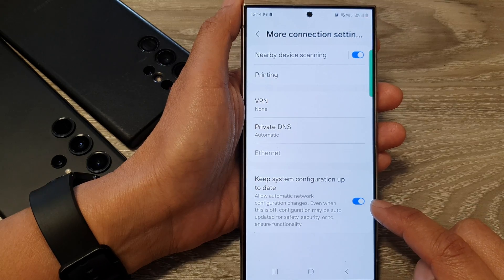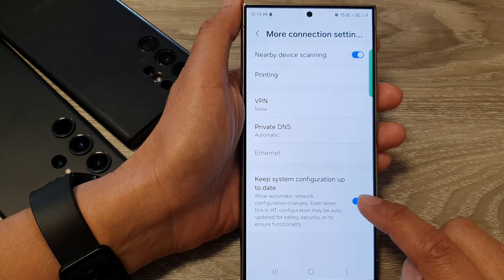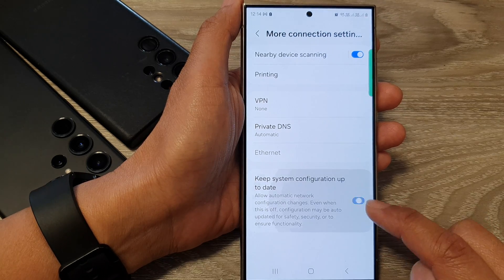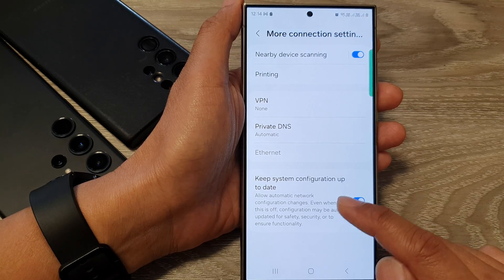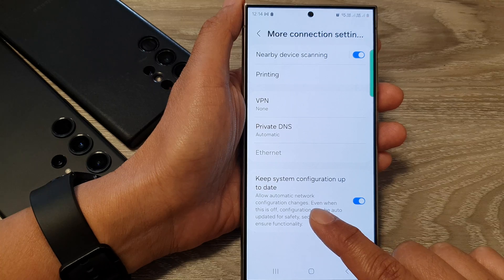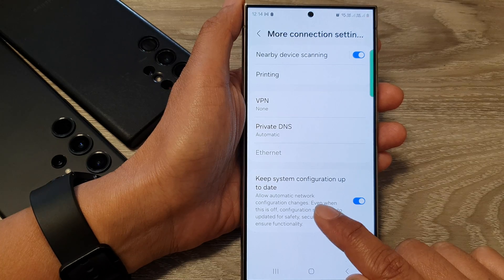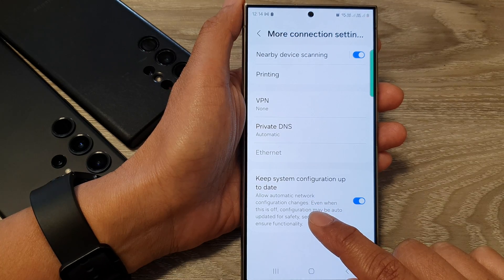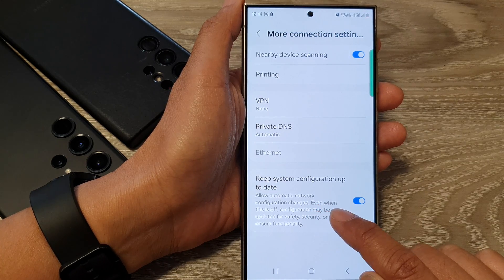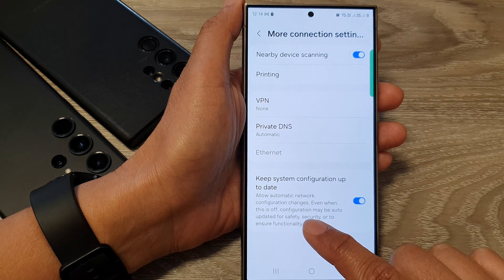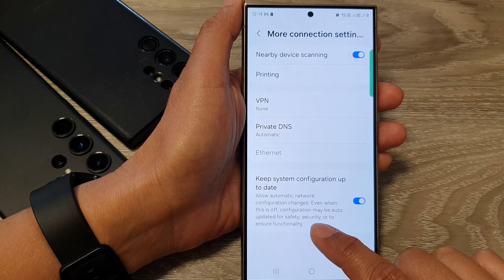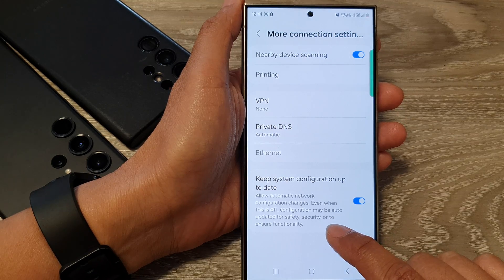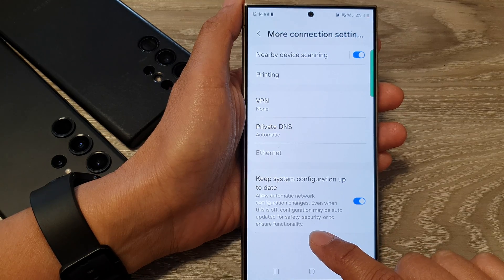Tap on the toggle button to switch it on or turn it off. It says here: allow automatic network configuration changes. Even when this is off, configuration may be auto-updated for safety, security, or to ensure functionality.